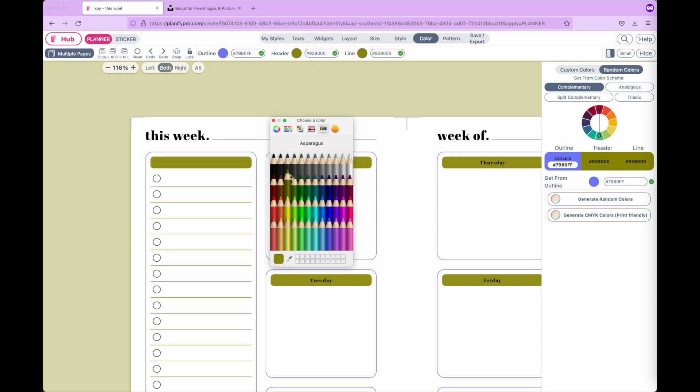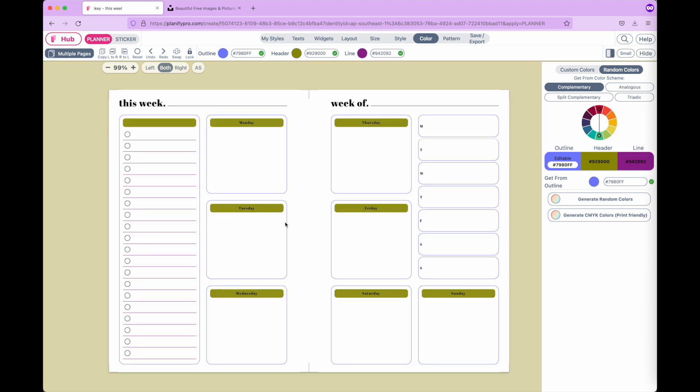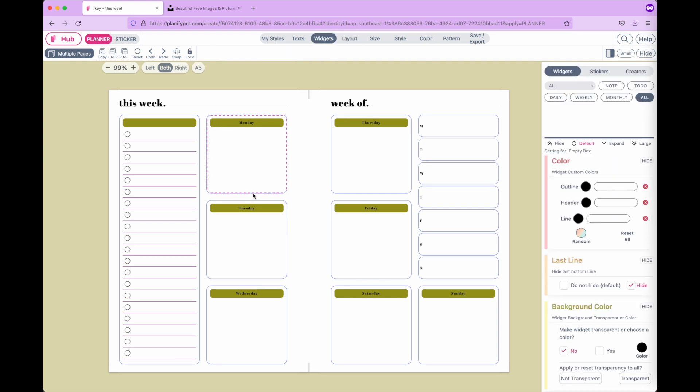If you change this line color, it changes the colors of all lines in your planner. If you want to change the colors of one specific widget, you can select that widget.